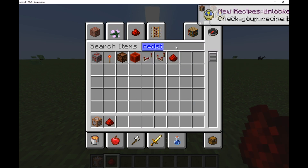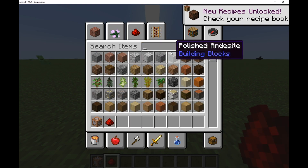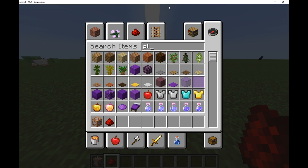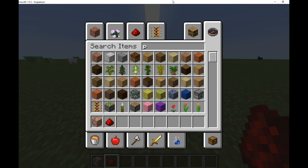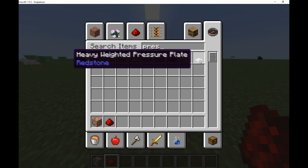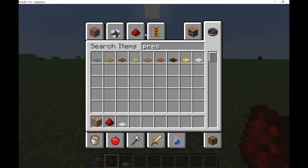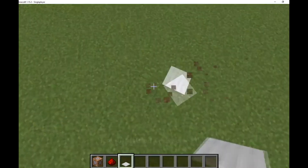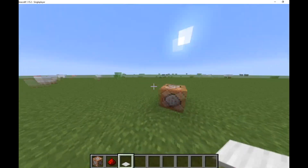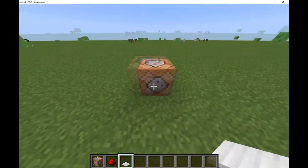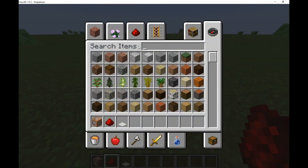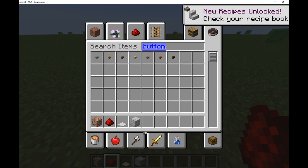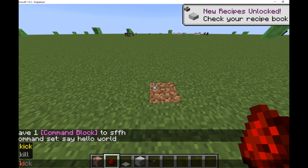I'm also going to get a pressure plate. If you're making a horror map and you wonder how they make it so you walk into a room, or you press a button, and like an armor stand starts talking to you - that's what I'm going to show. Let me also get a button.